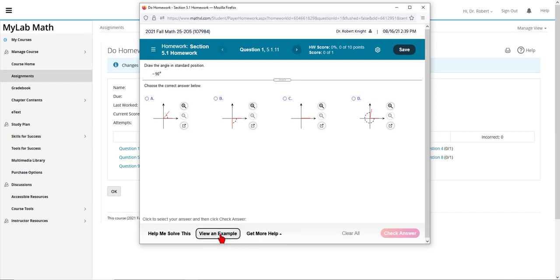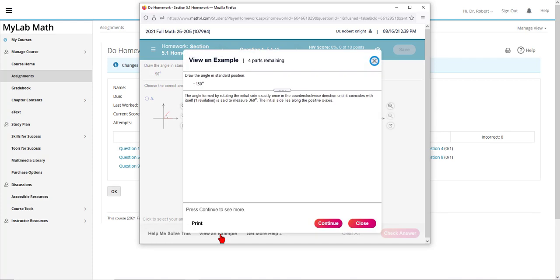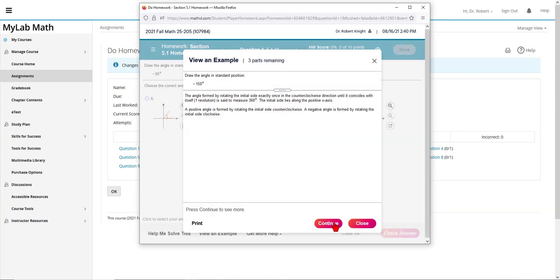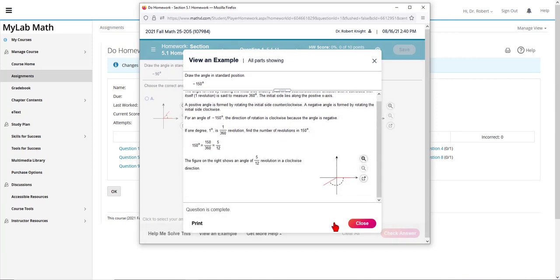The learning aid that I recommend using most frequently is the view an example. When you click on view an example, you're given an example very similar to the problem that you're trying to do for homework. By clicking the continue button you go through the various steps of the explanation of how to solve this problem.